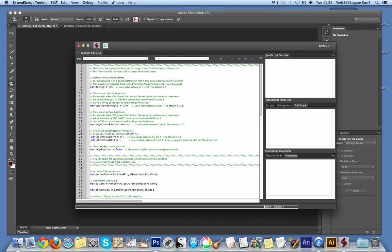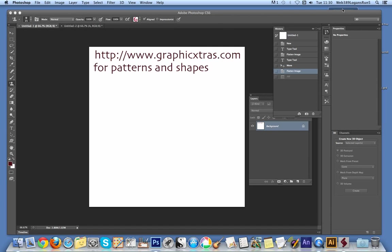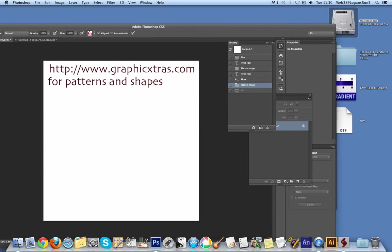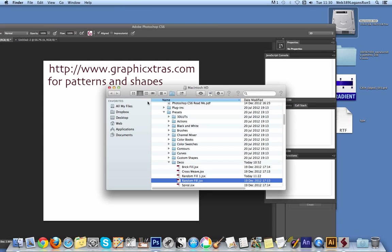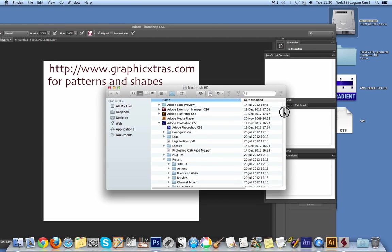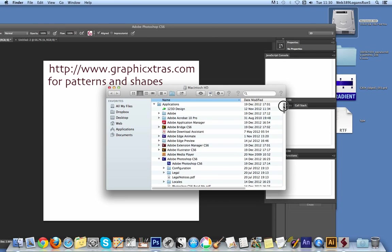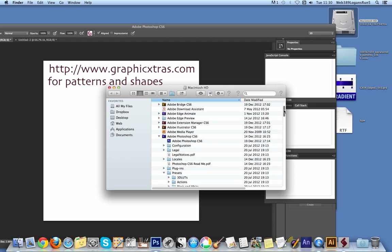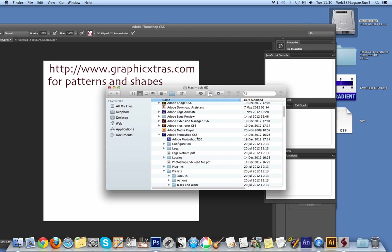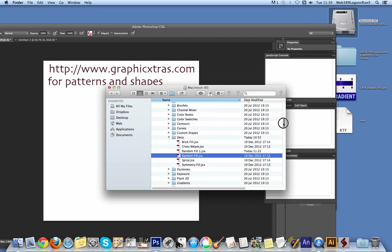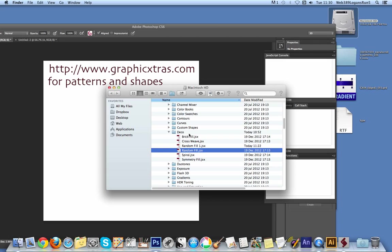So the random fill script. And I'm just going to quickly show you the location obviously of the scripts. And just move that aside. And now I'm on a Mac. So it's applications folder in there, Adobe Photoshop CS6, Presets.